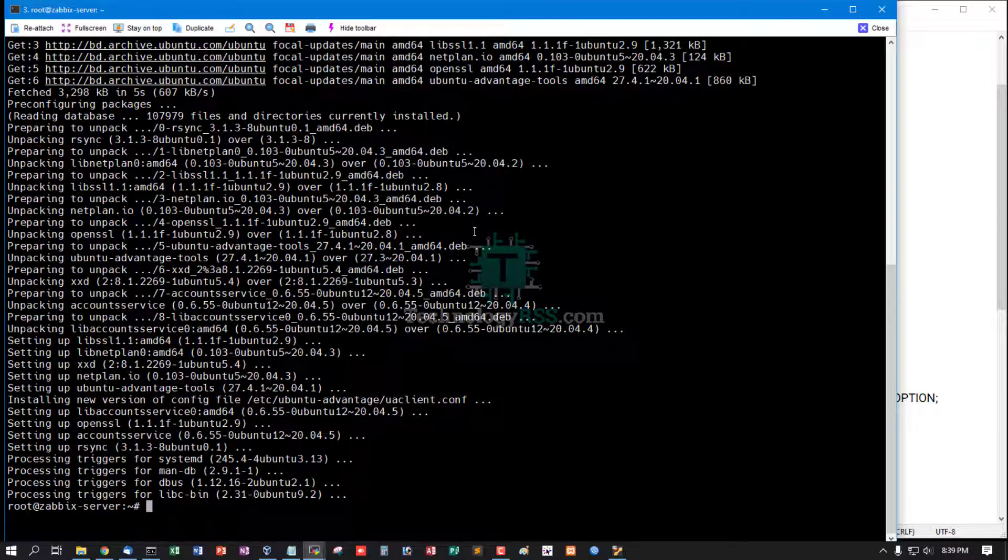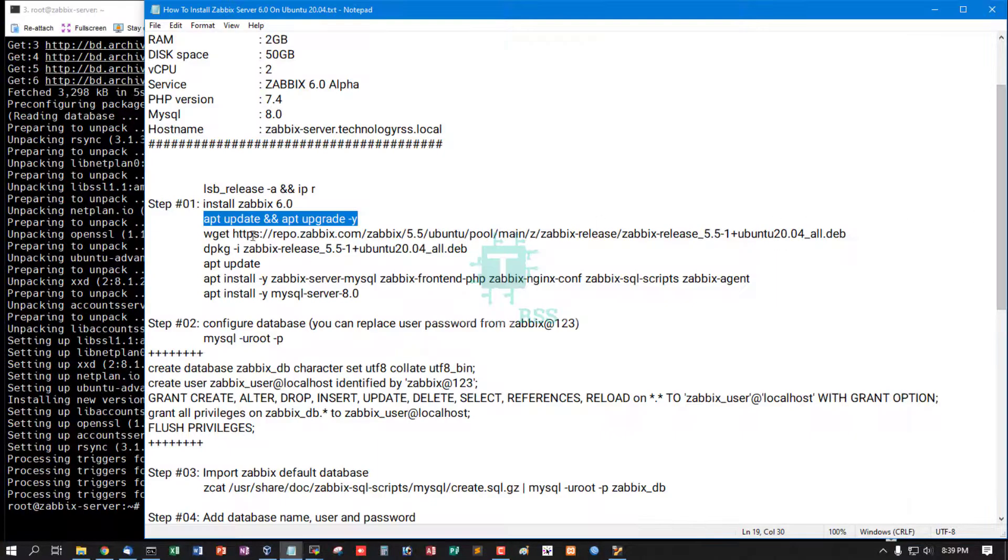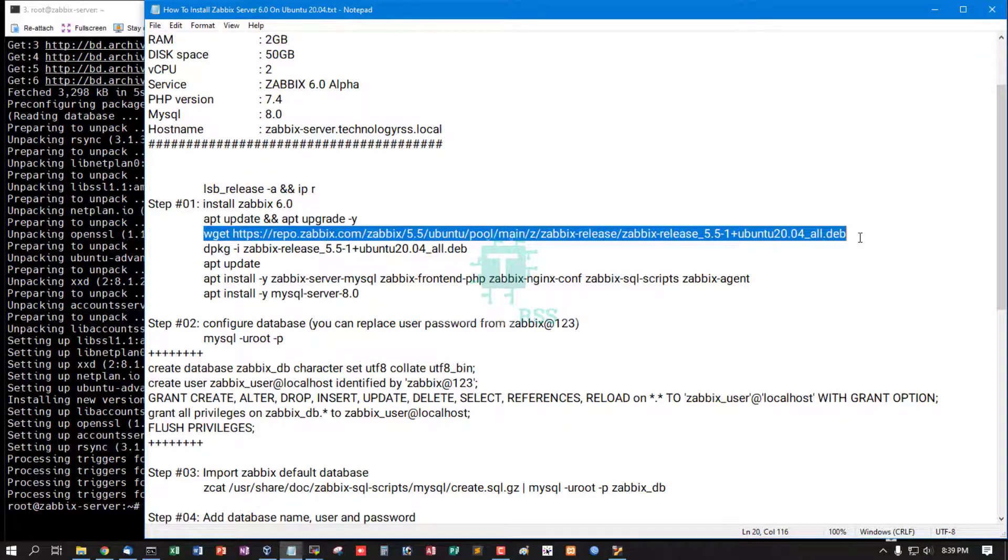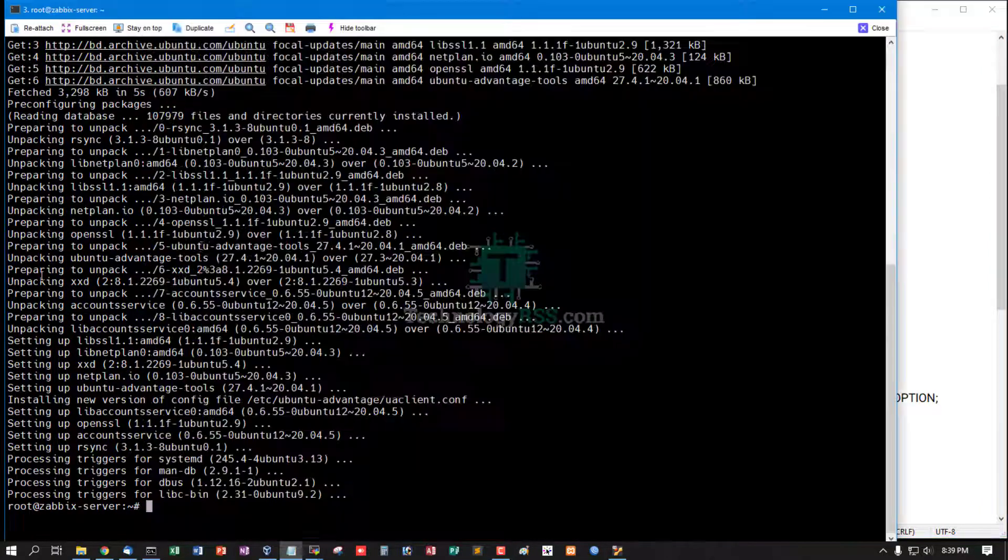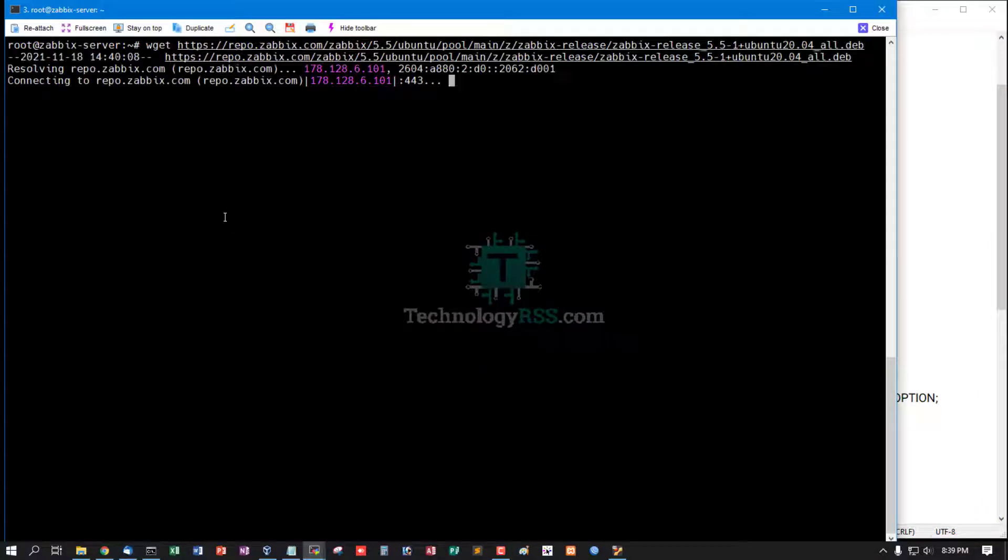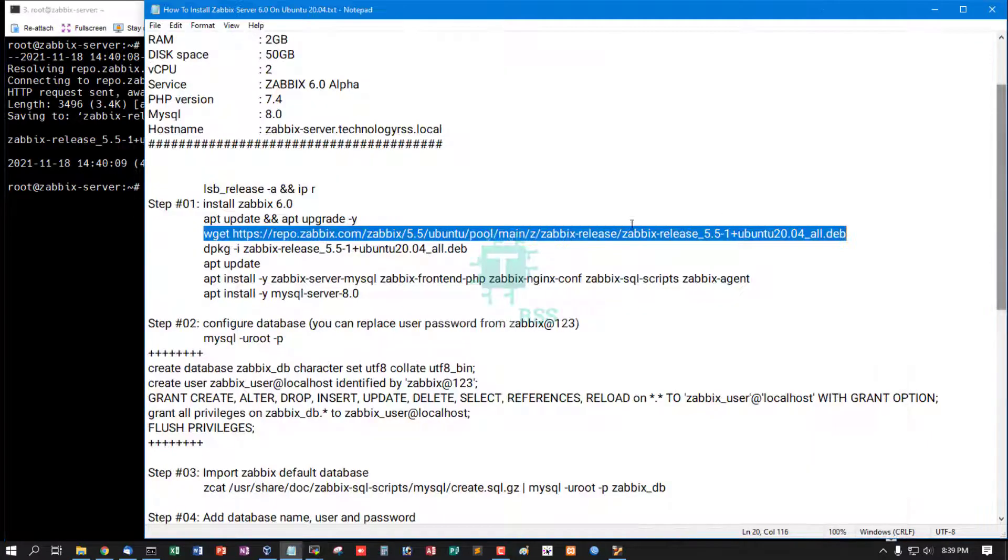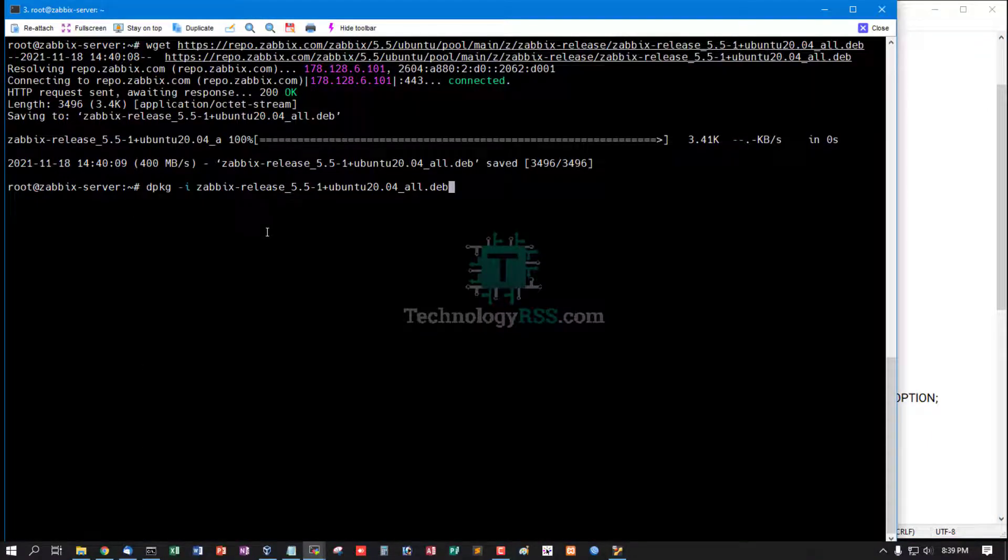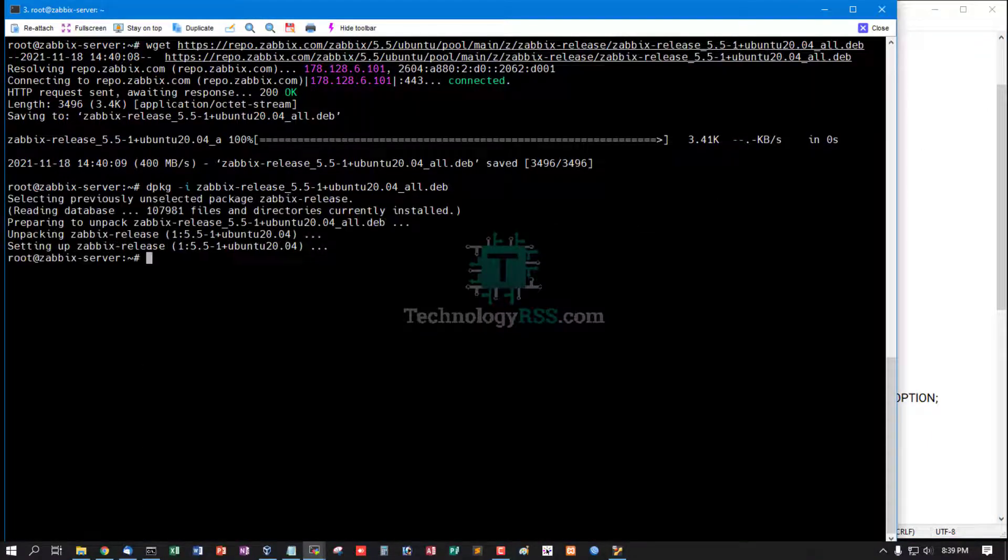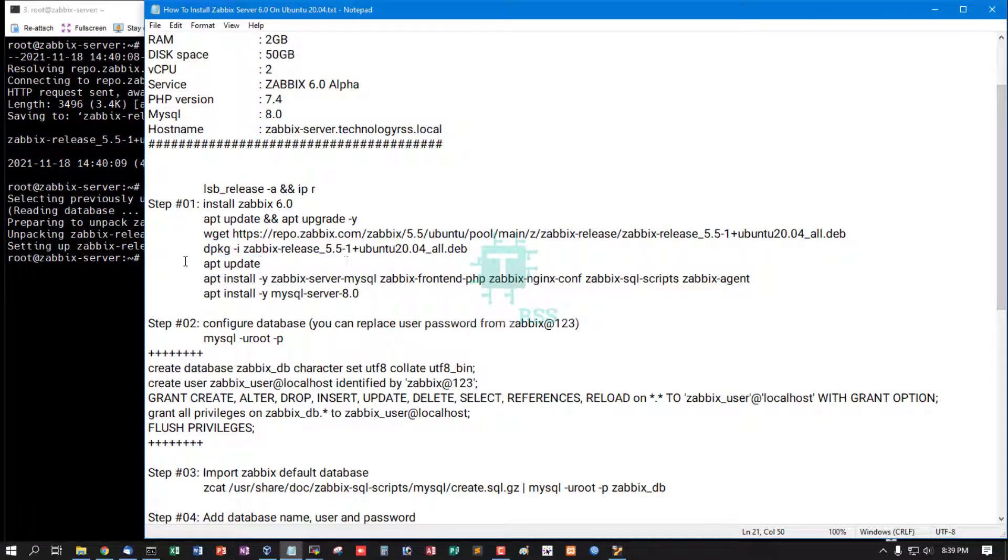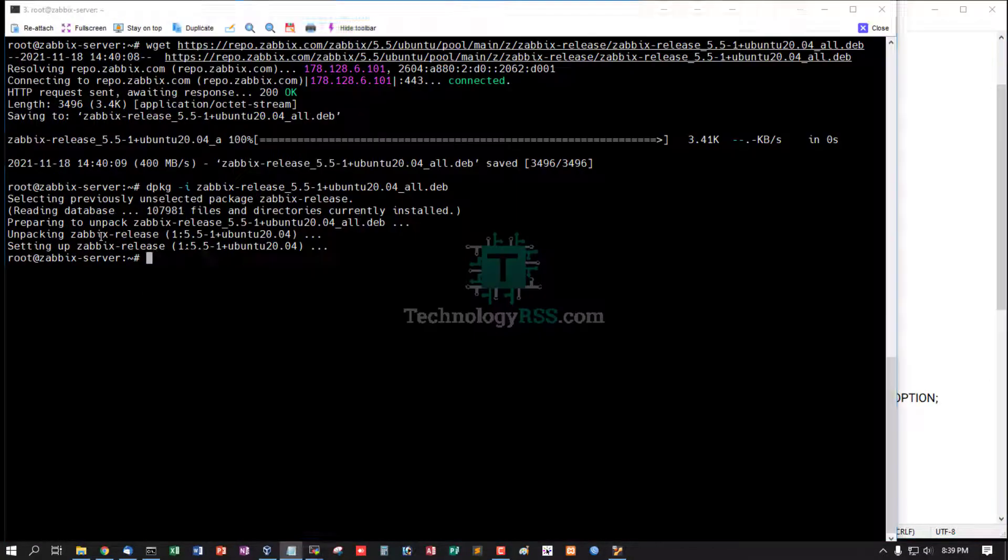Update & Upgrade Done. Now download Zabbix repo .deb package, then extract dpkg file using dpkg option -i command, then update your server. Update Done.